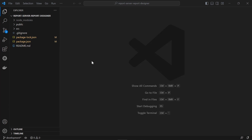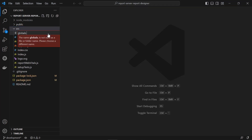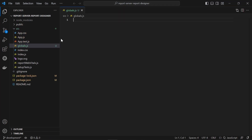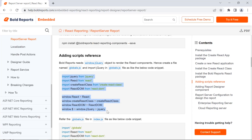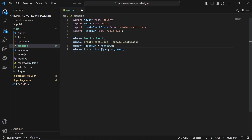Next, I need to add the script reference. Bold Reports needs a window.jQuery object to render React components. I create a new file and name it globals.js in the src folder. I copy the code from the documentation and add it to the globals.js file.